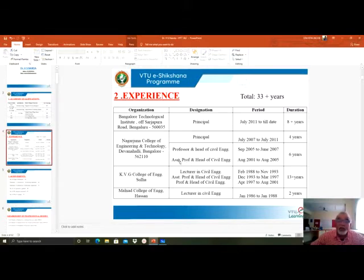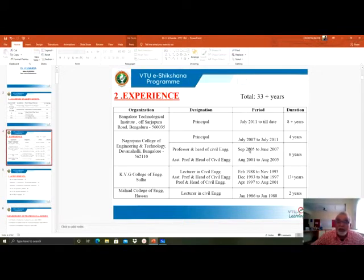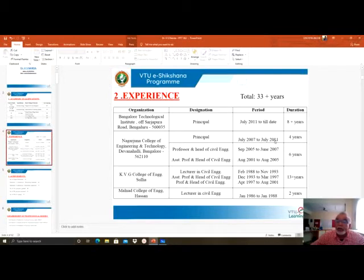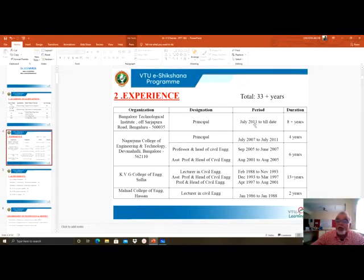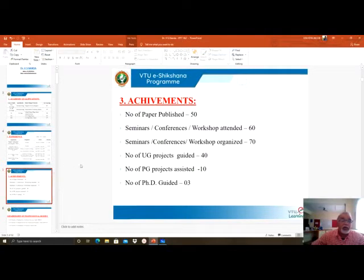Then I joined Nagarjuna College of Engineering as Assistant Professor in 2001 and was promoted as Professor and HOD of Civil Engineering in 2005. Then in 2007, in addition to Professor and HOD, I was given the responsibility to head the institution and worked there up to 2011, a total of about 10 years. I then joined Bangalore Technological Institute as Principal in 2011 and till date I am working here, a total of about 9 plus years of experience at BTI.